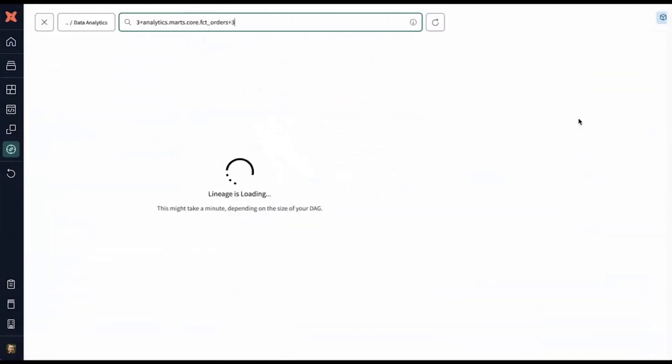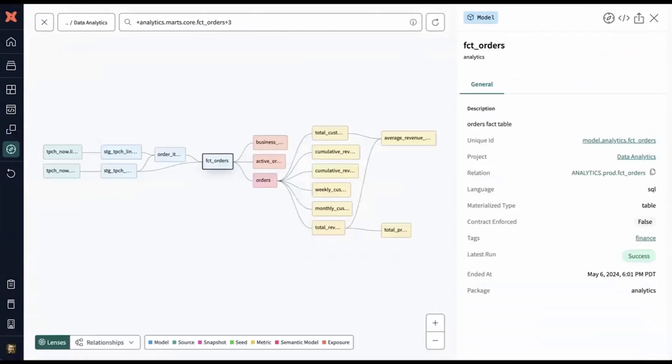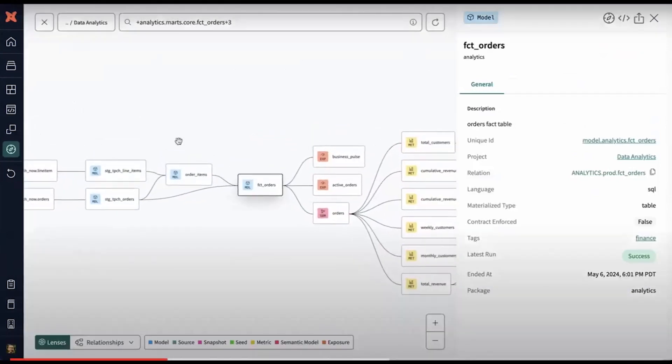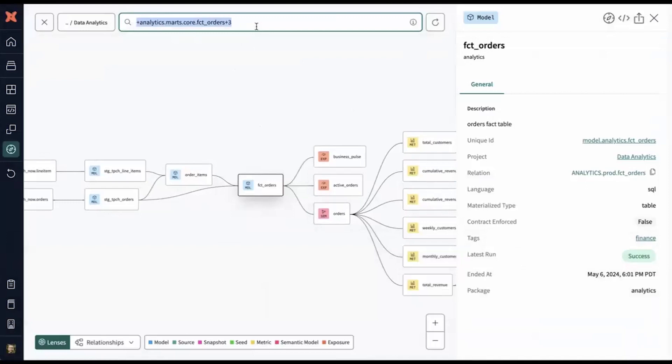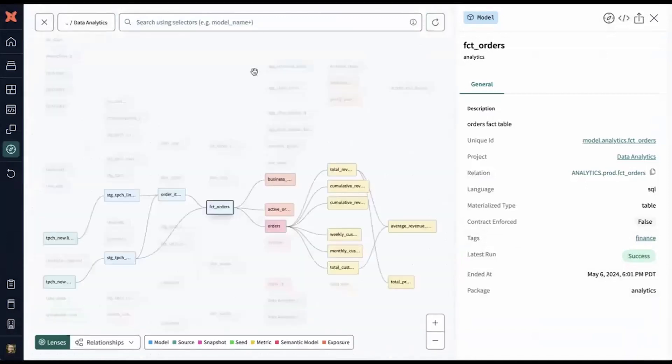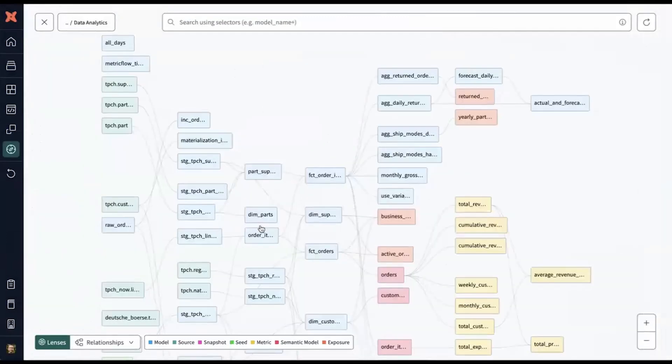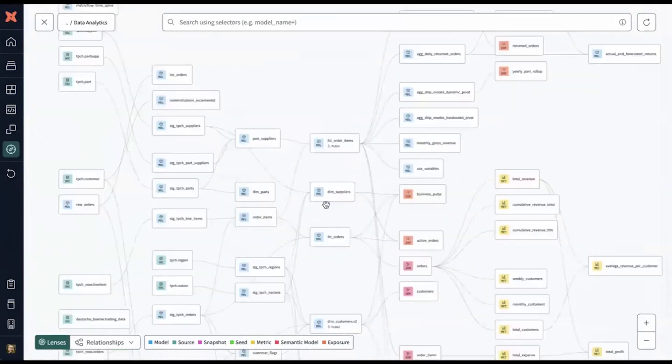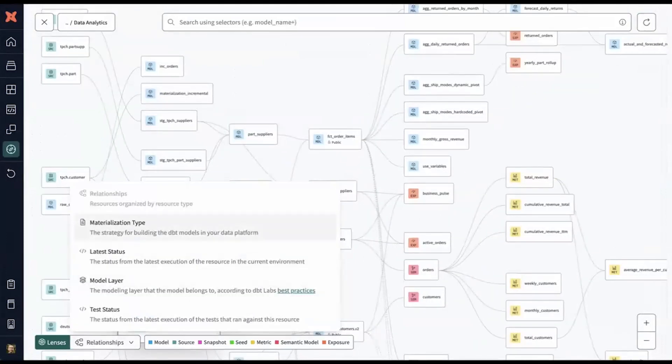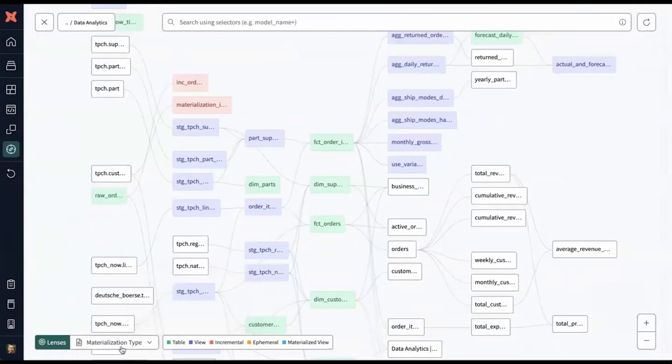I'm interested in understanding the broader lineage of this model. I can zoom out and understand where does the data come from and where is it used. I can look at it within the broader context of the project as well. What are all of the different data assets defined? And I can understand how they're defined and how they're run.